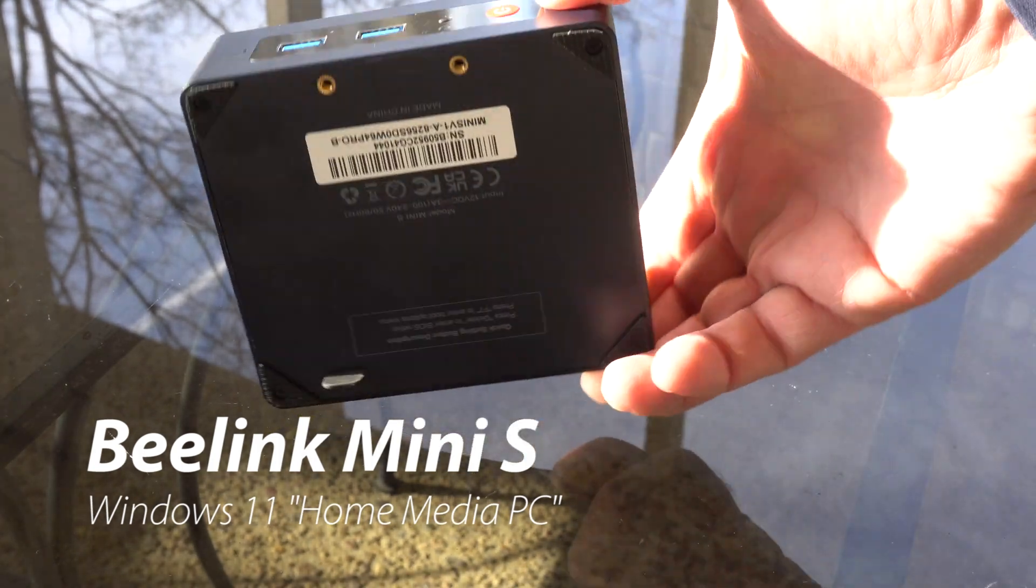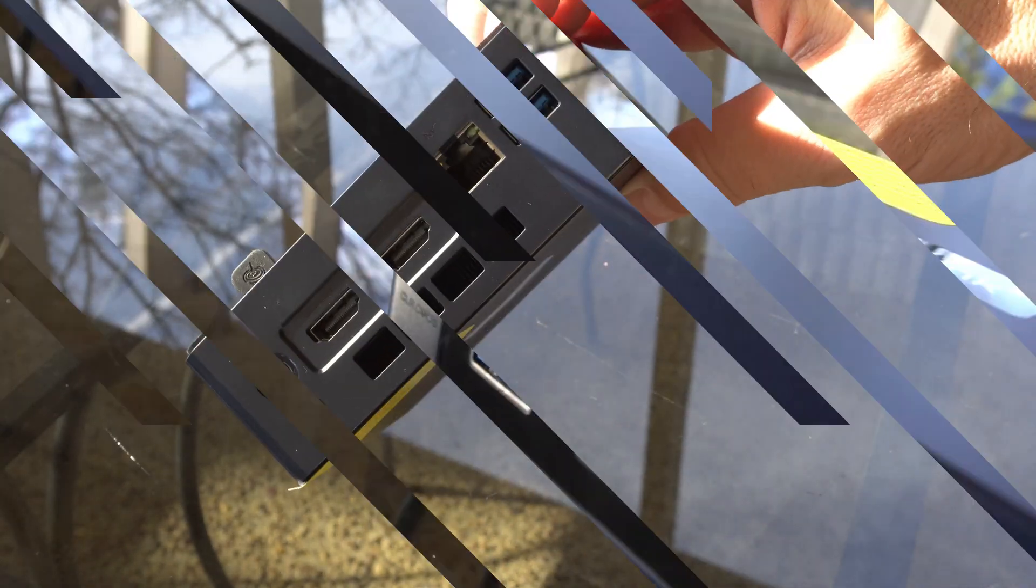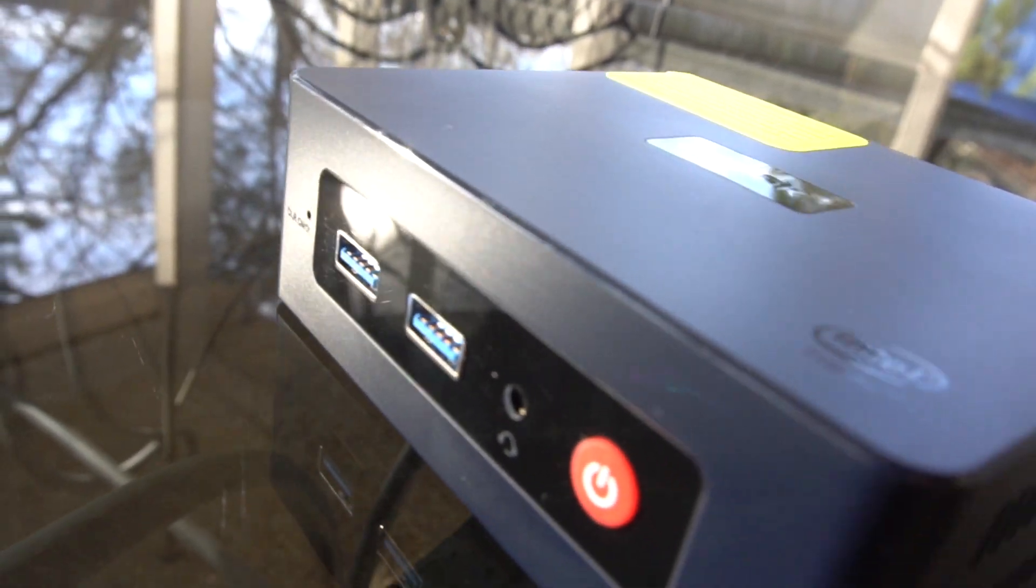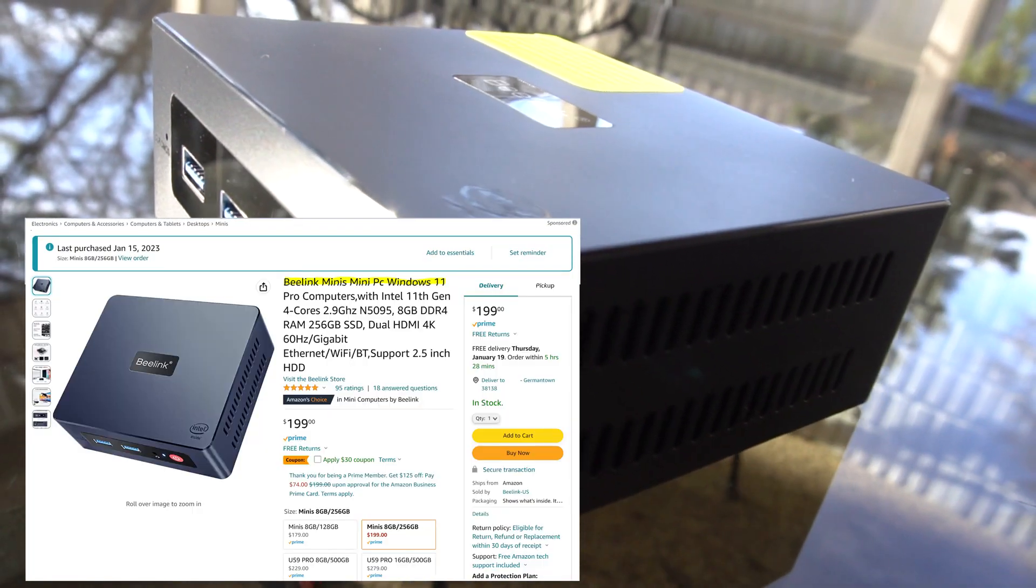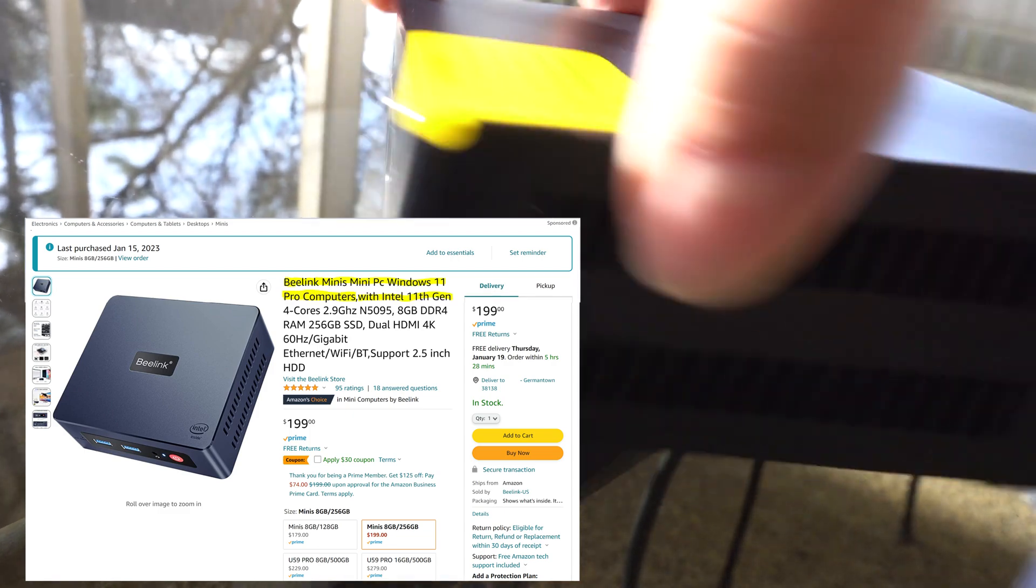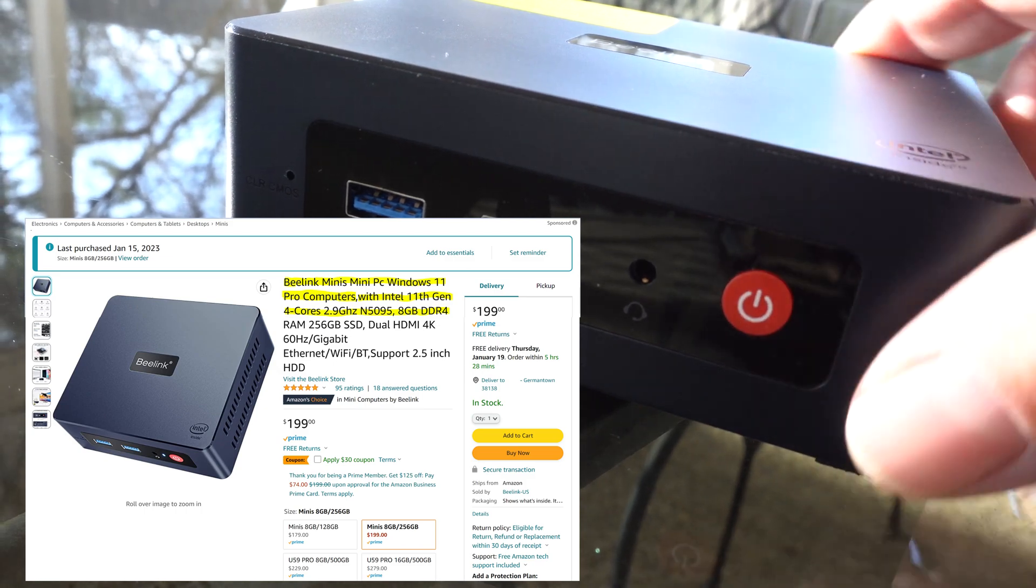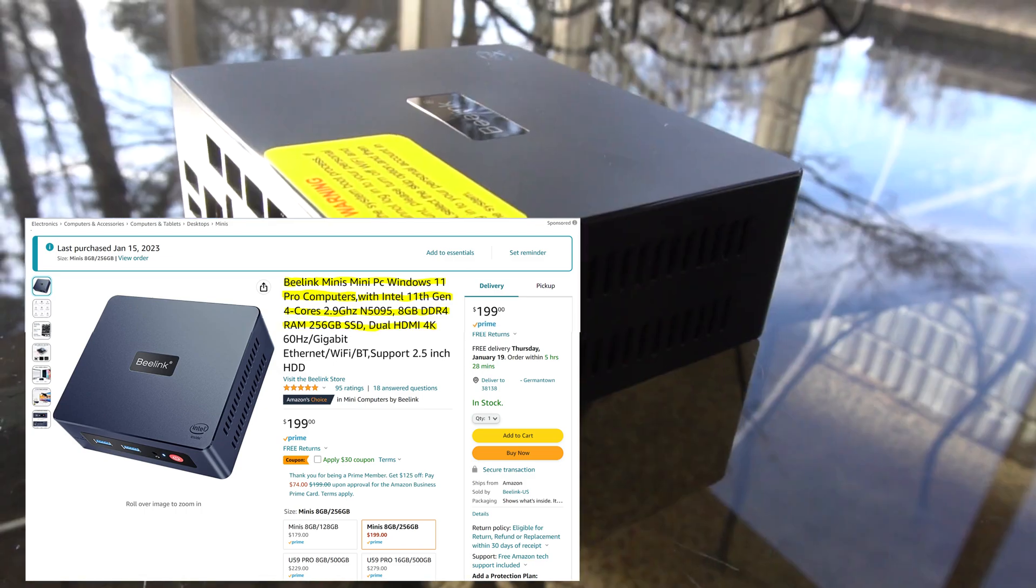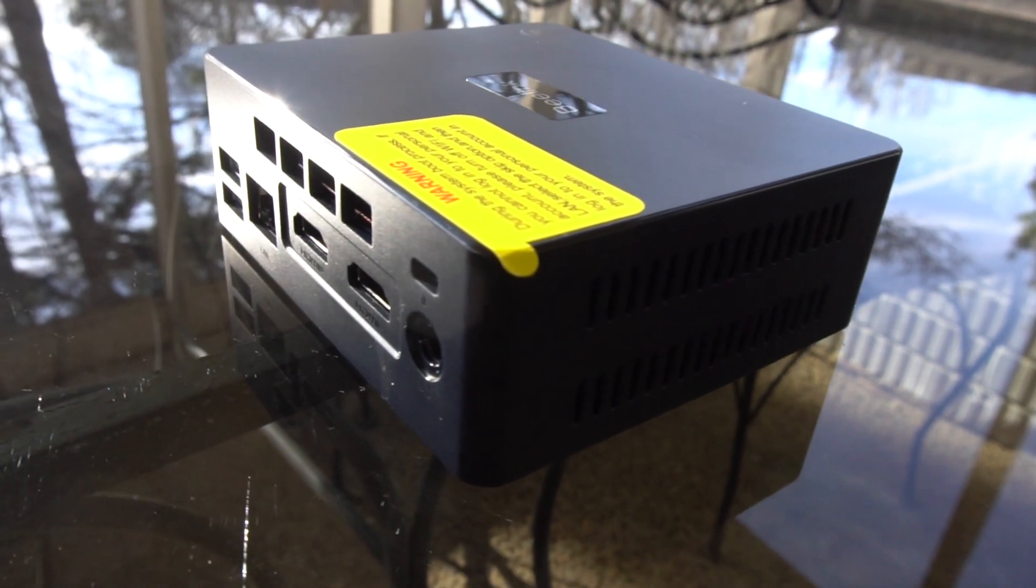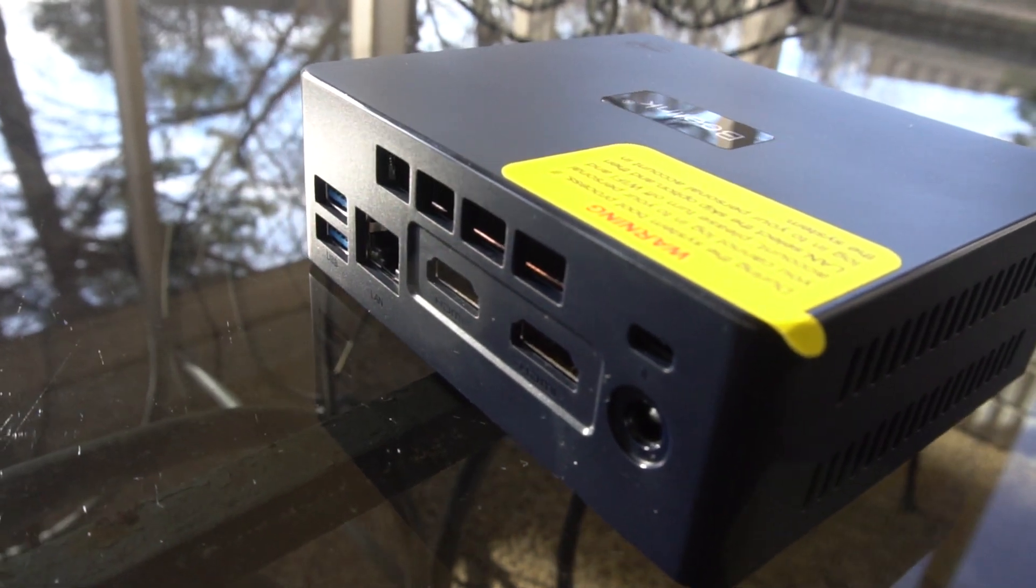This PC was on sale recently for $159.20 from Amazon.com and in what was surely the result of a drunken brawl between the marketing and search engine departments, the official name of this device is the B-Link Mini's Mini PC Windows 11 Pro computers with Intel 11th Gen 4 cores 2.9 N95 8GB DDR4 RAM 256GB SSD dual HDMI 4K Ethernet blah blah blah support. That's a very long title. We're just going to call it the B-Link Mini Windows PC.